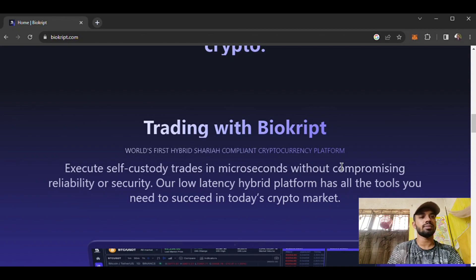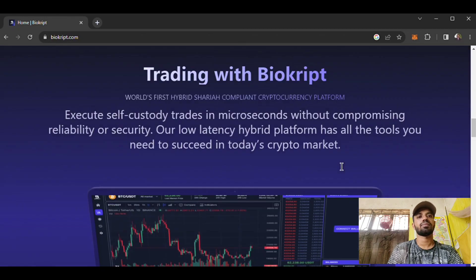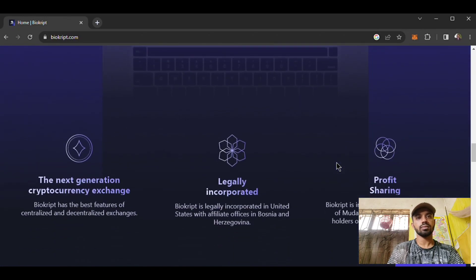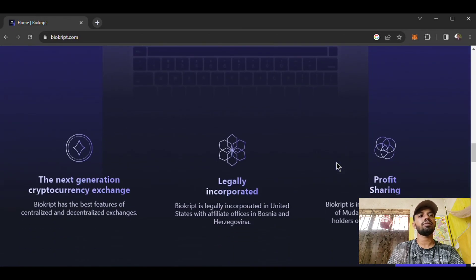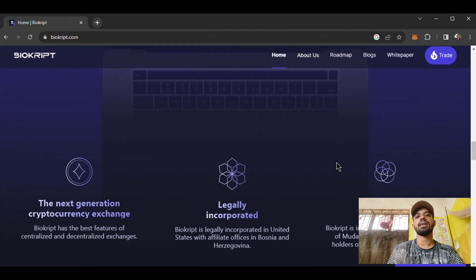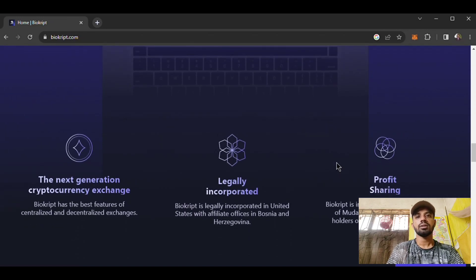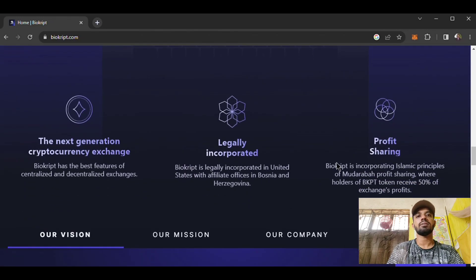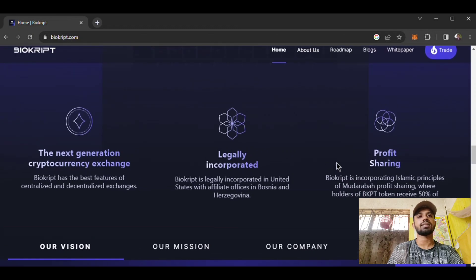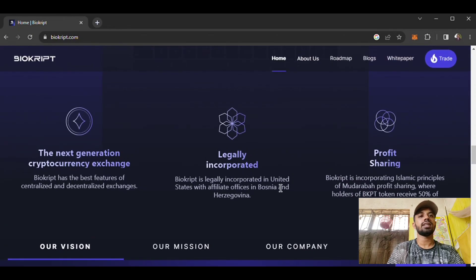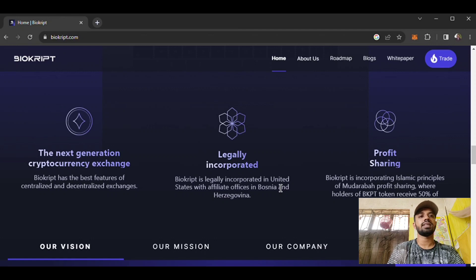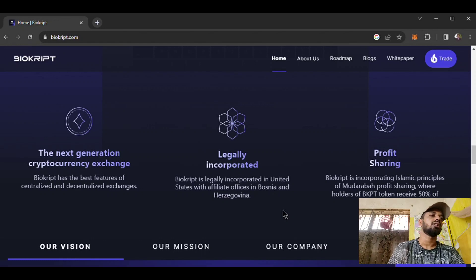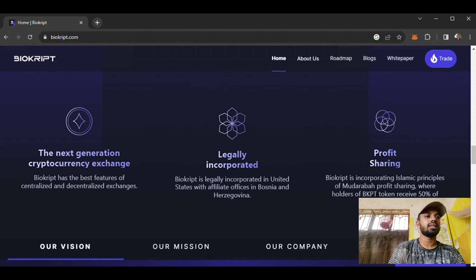Here are Biocrypt's various services. This is the next generation cryptocurrency exchange. Biocrypt has the best features of centralized and decentralized exchanges. It is legally incorporated in the United States with an affiliate office in Bosnia and Herzegovina.